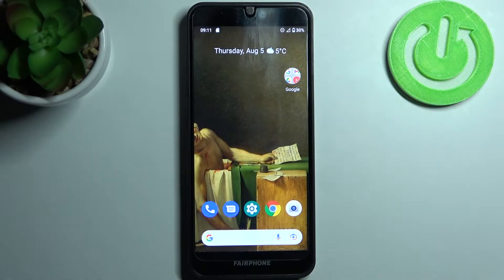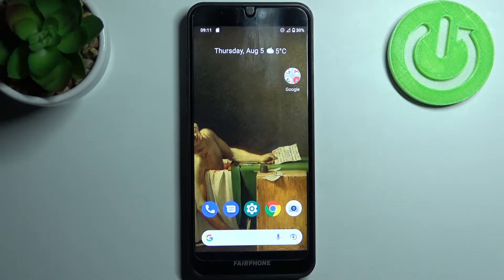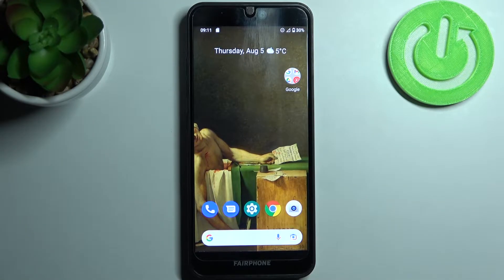Here I have Fairphone 3 and today I'm going to show you how to transfer files from internal storage to the SD card on this device.